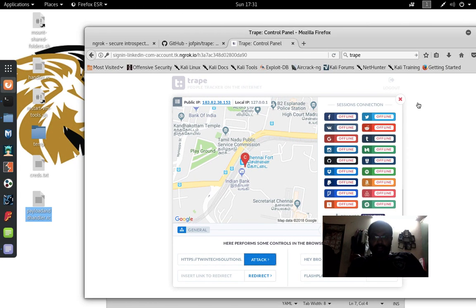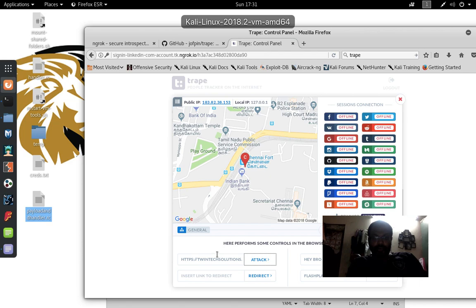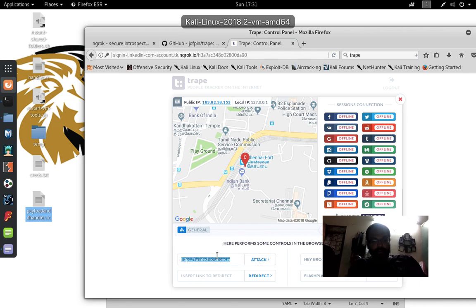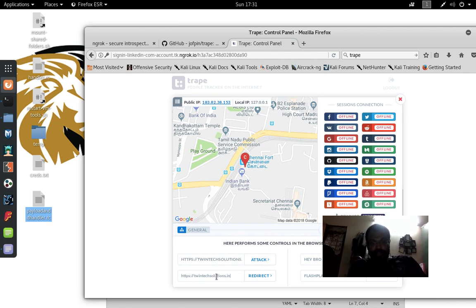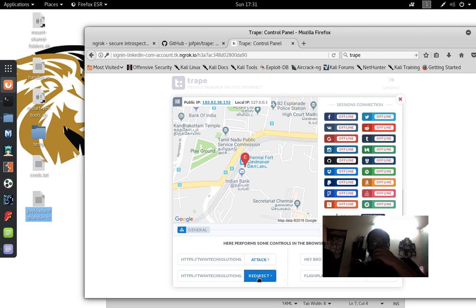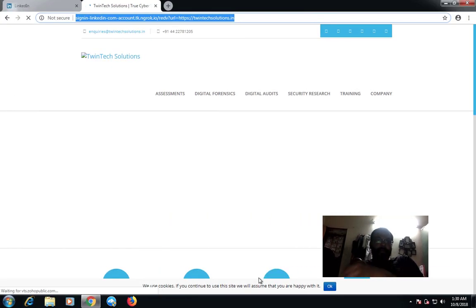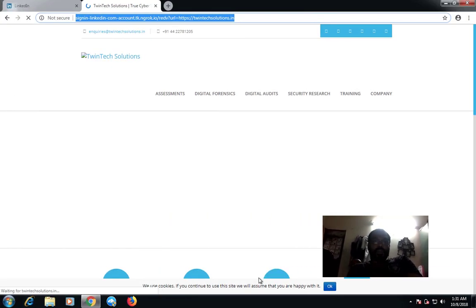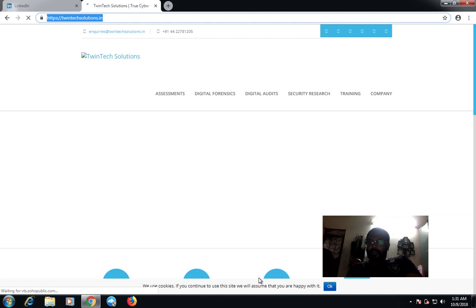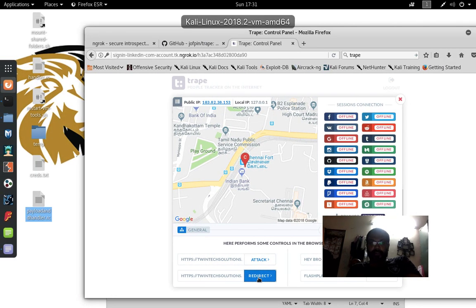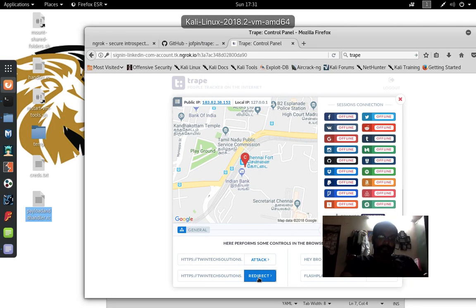You can also redirect to any website of your choice. That's all about TRIP, guys. Have fun, be responsible. Bye bye.